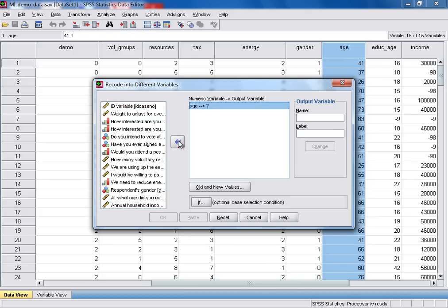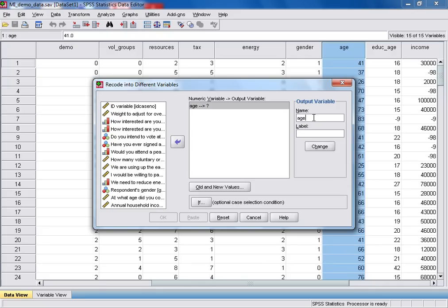So because we're recoding age into a different variable, we need to provide SPSS with a name for that new variable. And we do that by selecting the name box, and I'm just going to call it age underscore grp. And then in the label box, we just need to insert a small description. So I'm going to put age brackets groups.